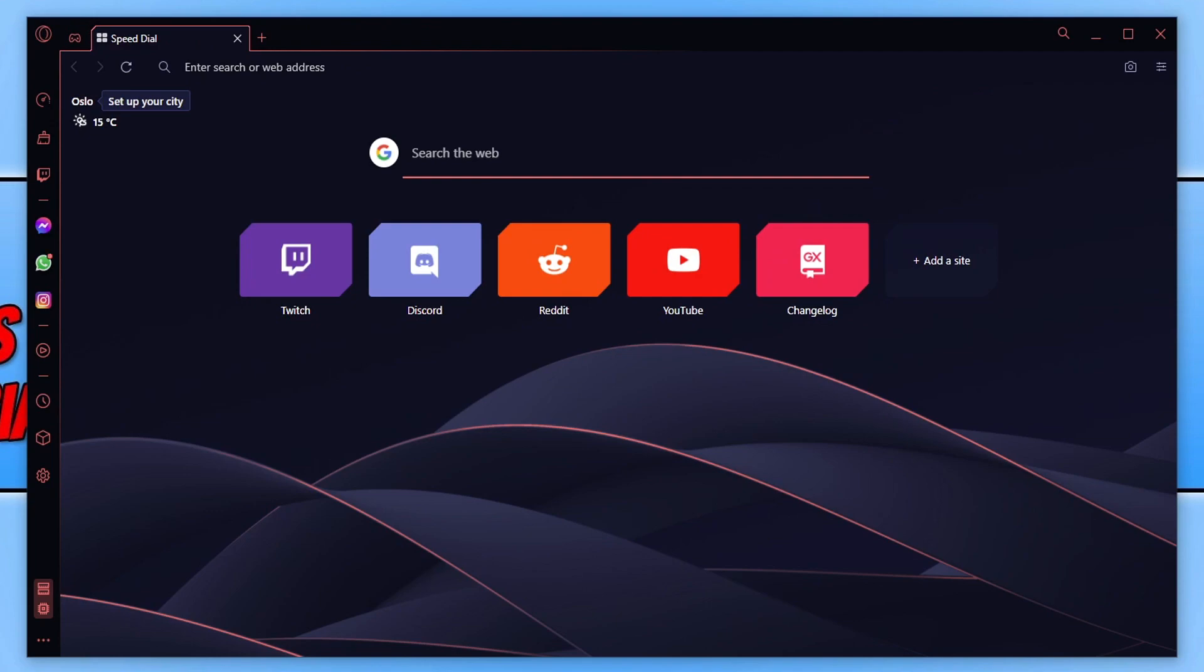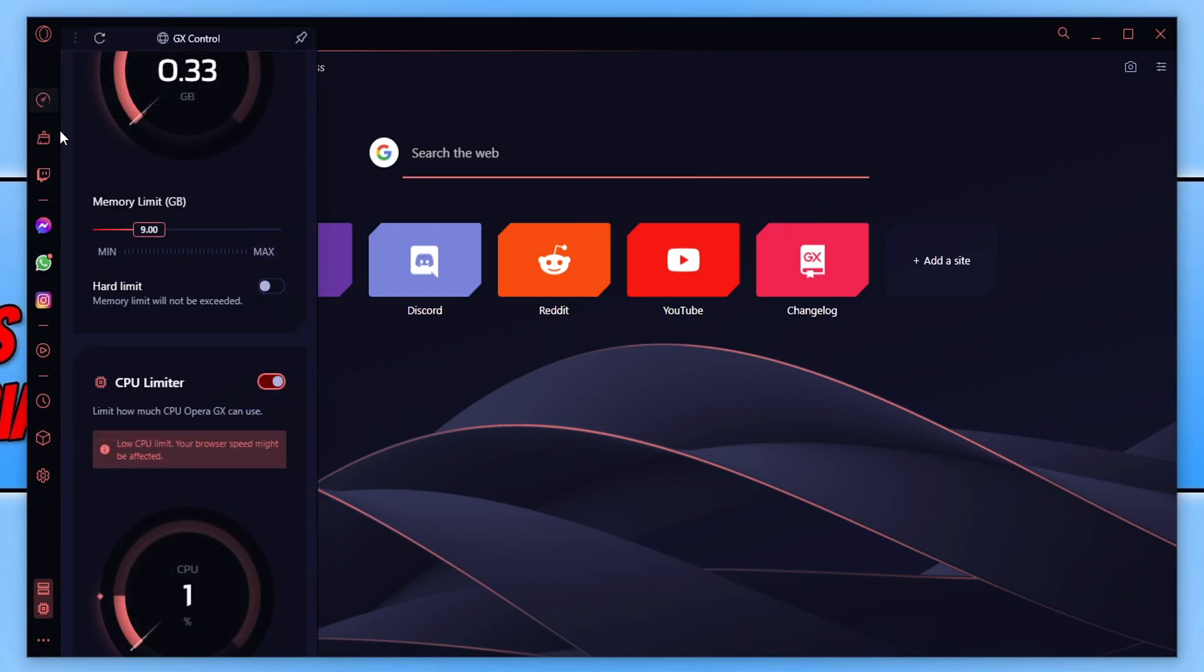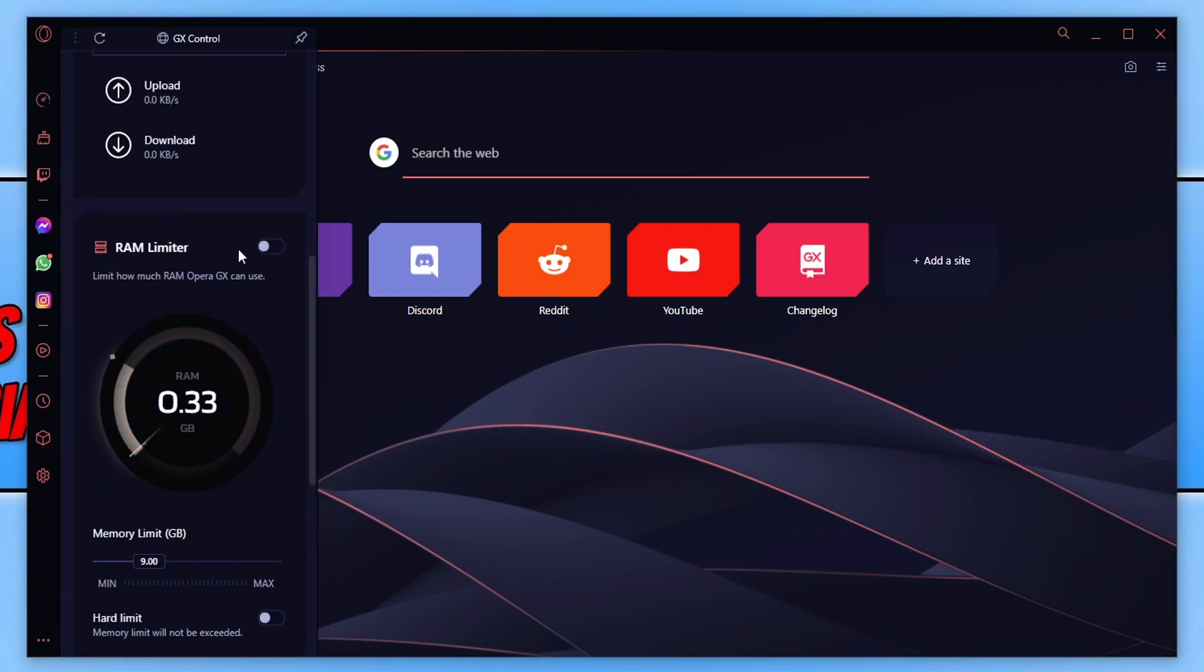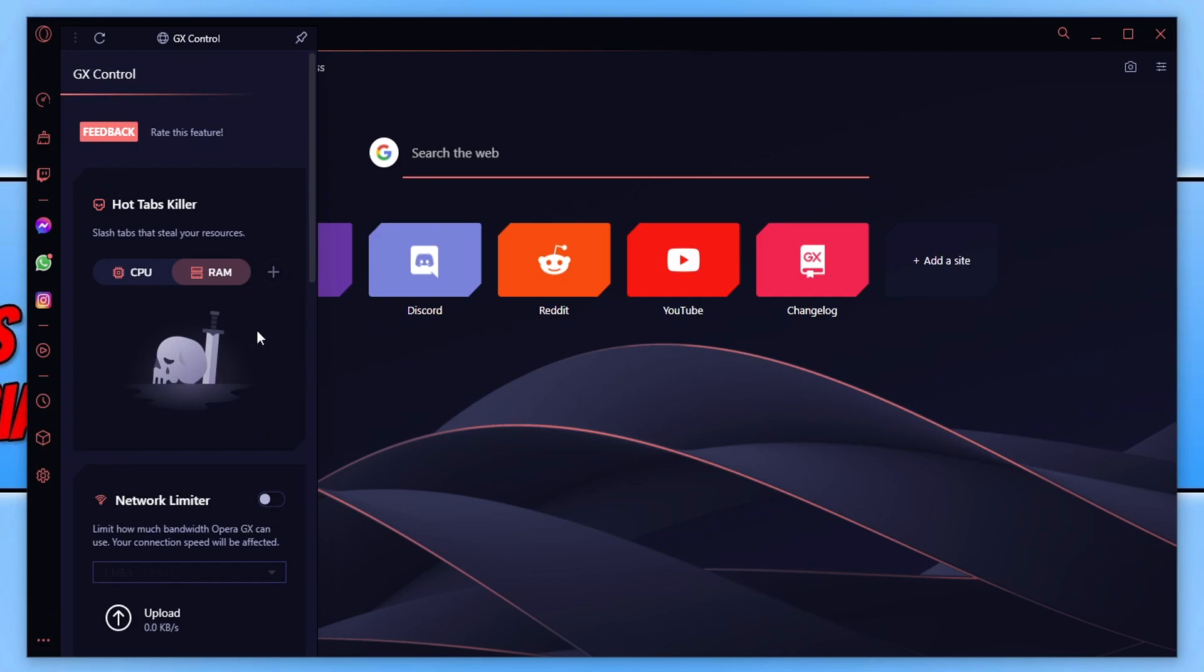We are all good to go. If you want to get back to those limiters, then you just click on GX control here. And then you can toggle everything back to off or on.